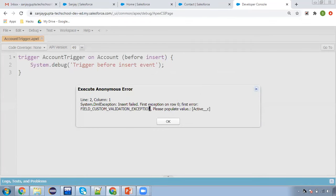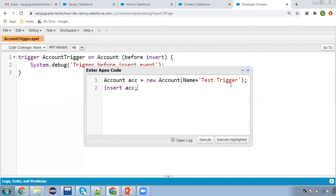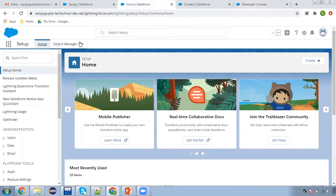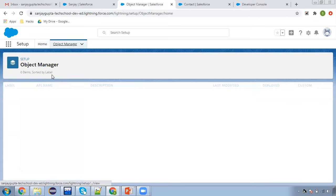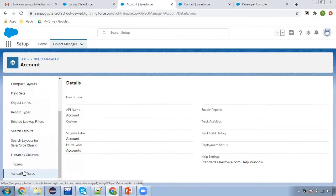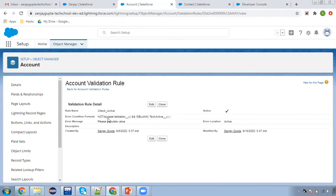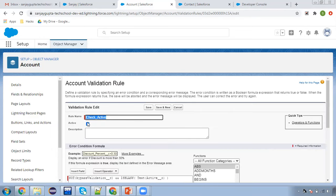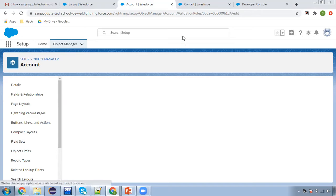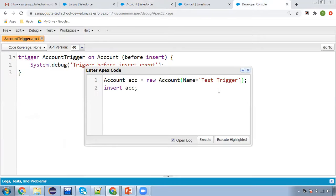Insert failed because a validation rule is available — the active field should be populated. In my org I have one validation rule. We need to provide a value for the custom validation. Here you can see 'Check Active' — if it is blank, this rule will be fired. I'm deactivating this, or you can pass the value of the active field as well.